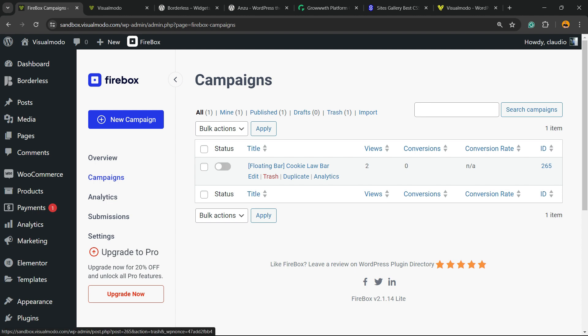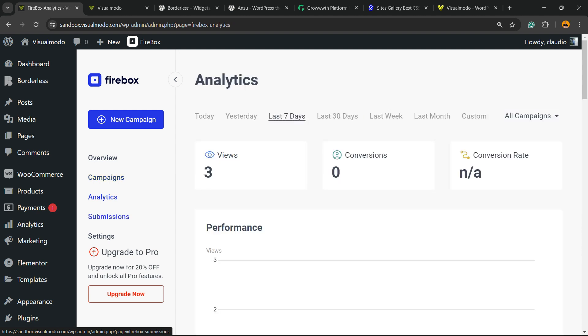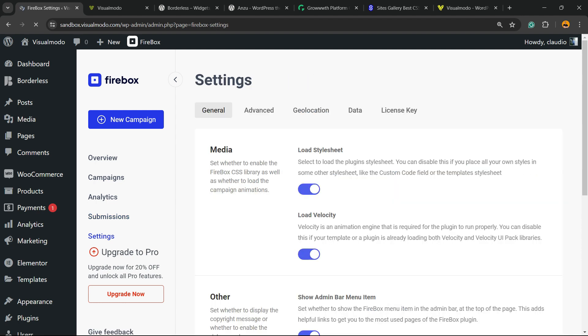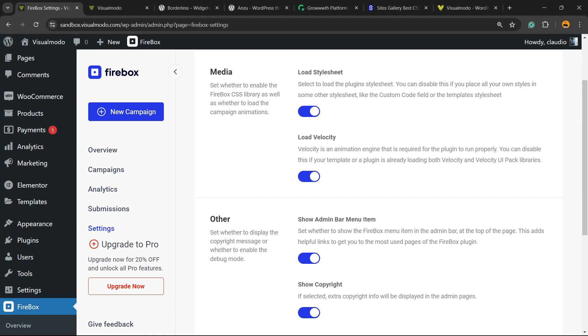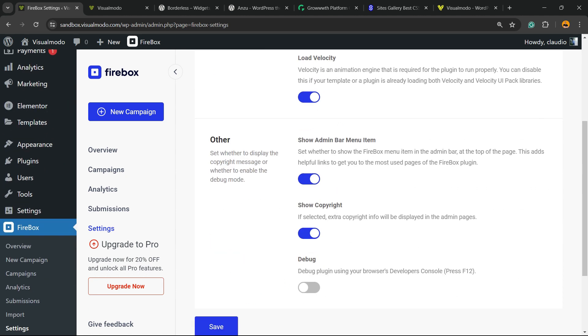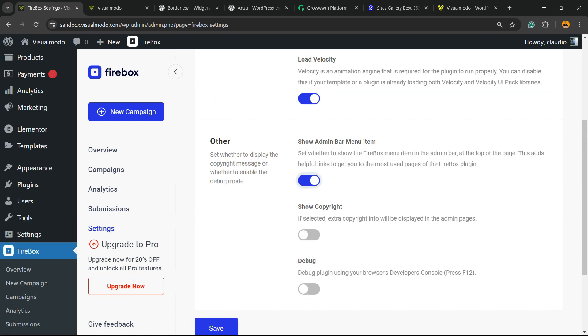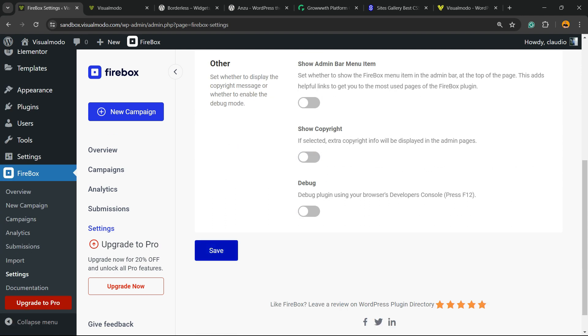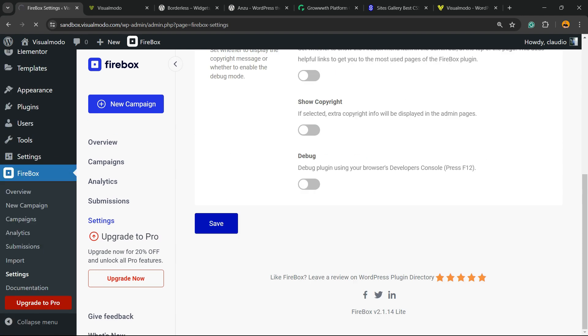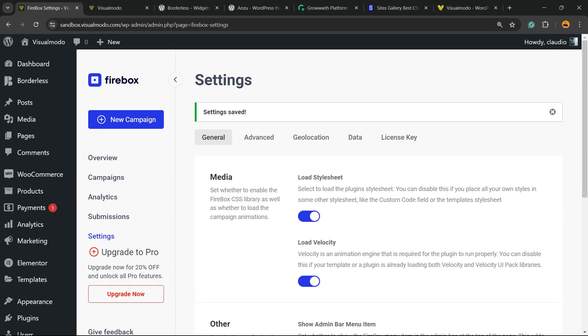There is analytics tool features. We have some submissions in the case that we receive some submissions from one of the plugin-made forms, and we have the settings that we can explore: load stylesheet, load Velocity, and other important parts. And the debug options: we can show copyright or not, allow show admin bar menu or not. And after doing your changes, always remember to save changes.